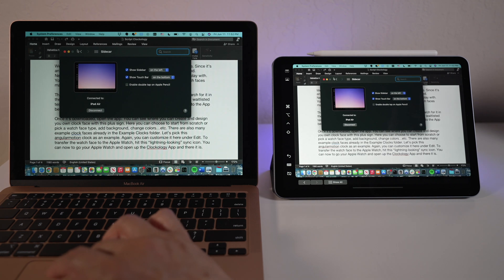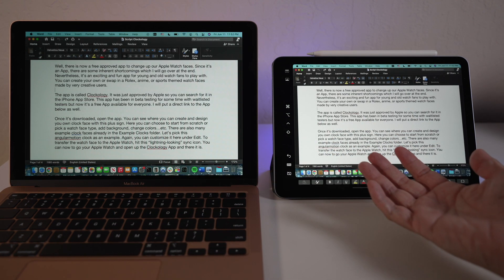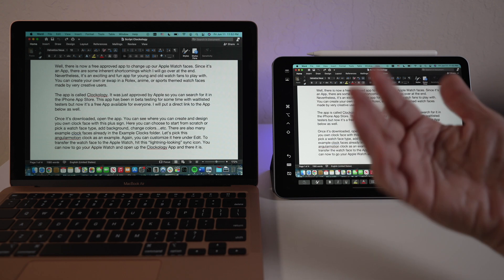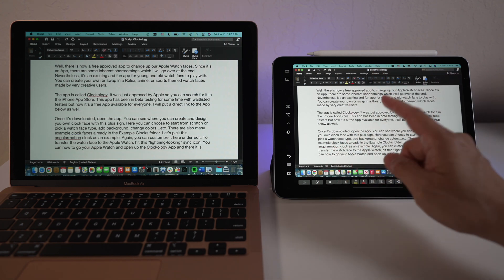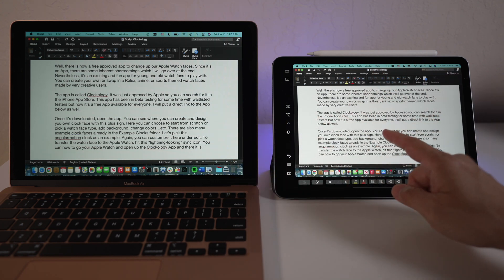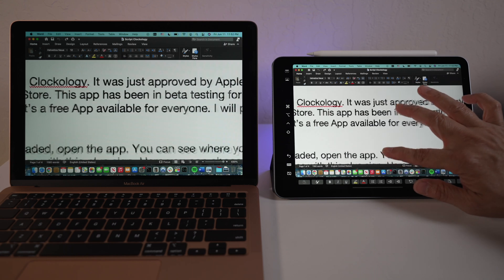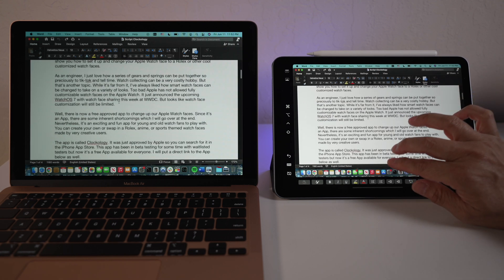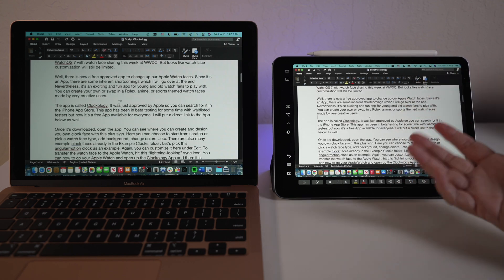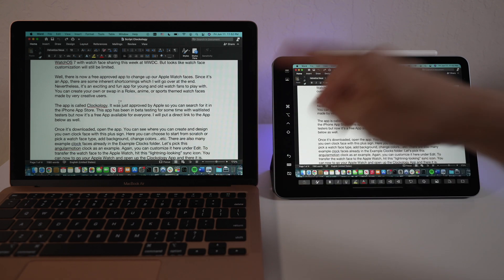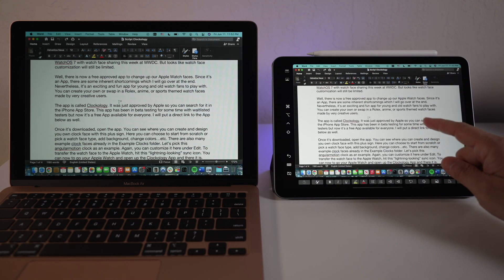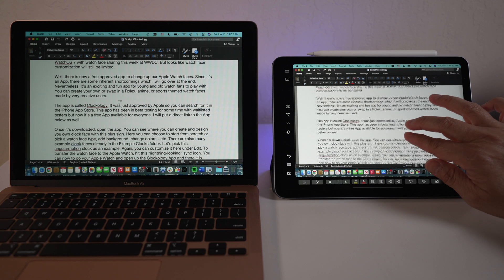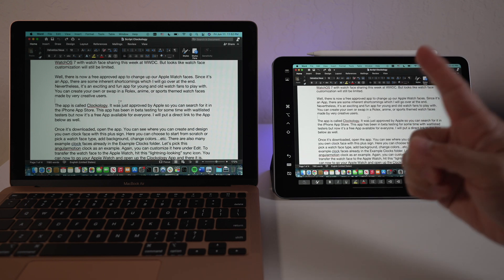In addition to the external display we get with Sidecar, what's really cool is touchscreen gestures now work on Mac apps display on the iPad. I can pinch to zoom in and out, scroll with two fingers. Quite amazing. Again, this is an app running on the Mac being controlled with the touchscreen gestures on the iPad. No other external display could do this. And there's more.